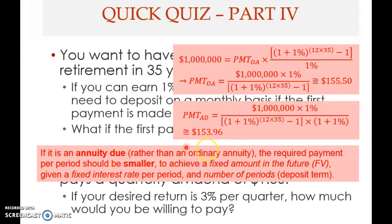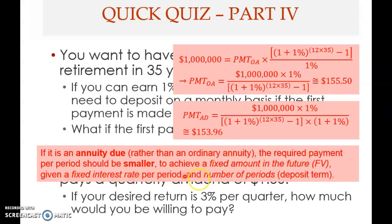Many students know how to compute the answer but do not understand why. It is important to understand why and not just compute mechanically. The annuity due payment must be smaller than the ordinary annuity payment because you want to achieve the same fixed future amount, given the same interest rate and number of periods — but you are depositing earlier, so each deposit has more time to earn interest.